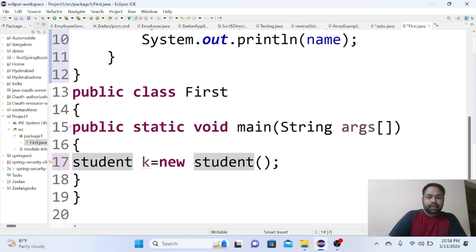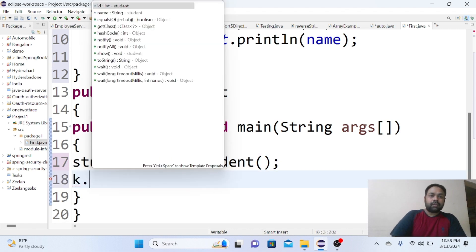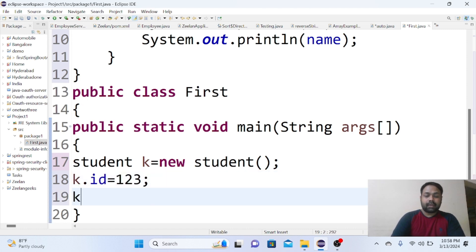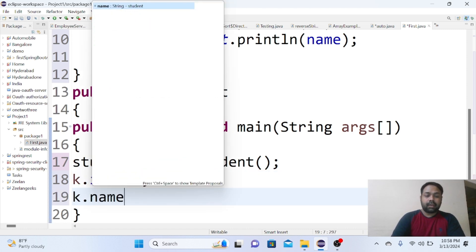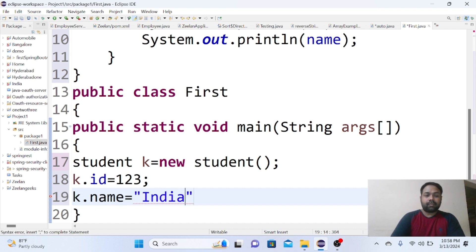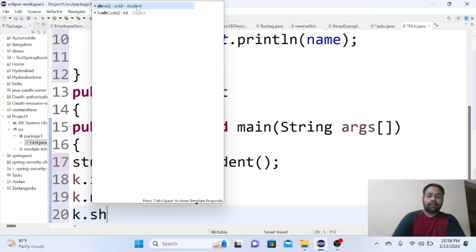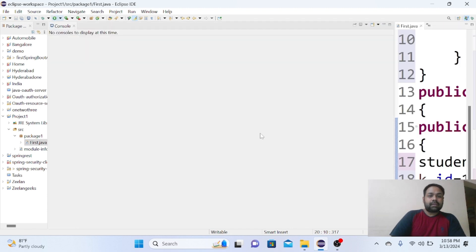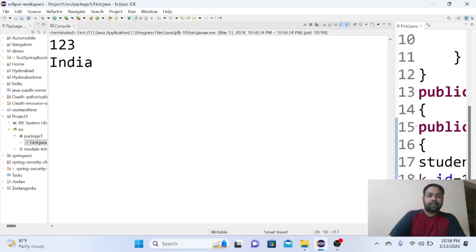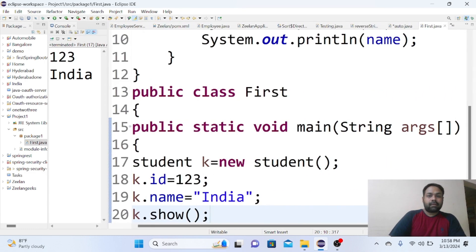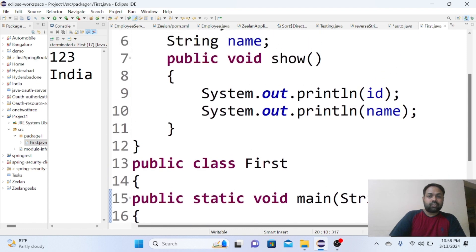The class name is Student. For that, I have created an object. So normally k.id equals some id number like 123, k.name equals to some name like India. If I say k.show and see the result, we are getting the results by using the display method.